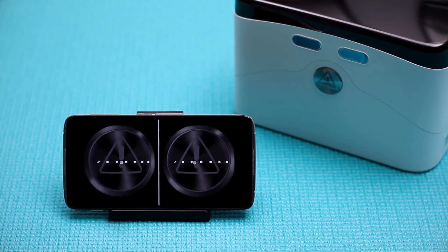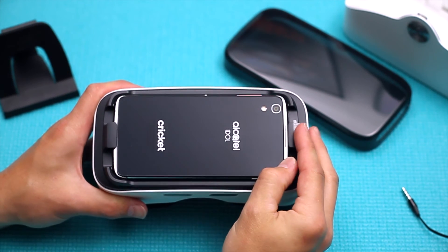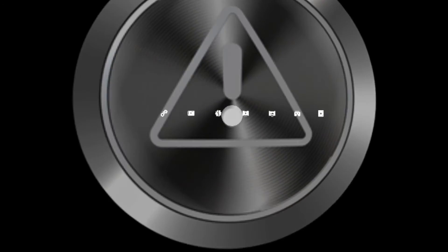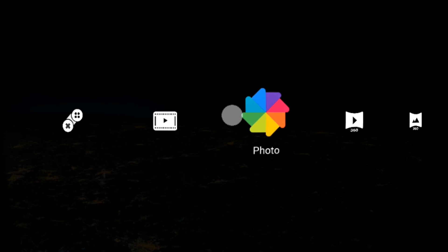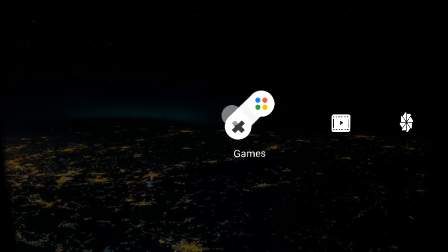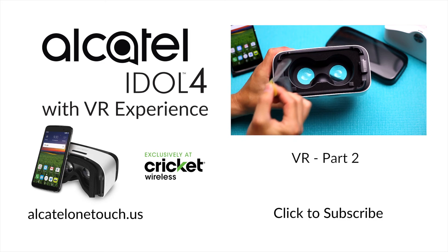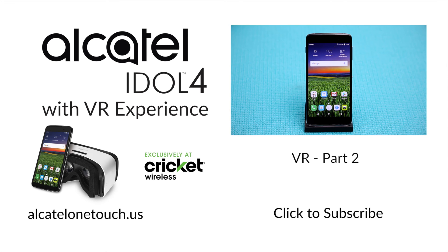Once the Idol 4 is inserted into the VR goggles, the VR launcher will automatically open. The steps for setting up permissions is only necessary prior to the first time using the VR launcher. Watch part two to learn how to insert the Idol 4 into the VR goggles.